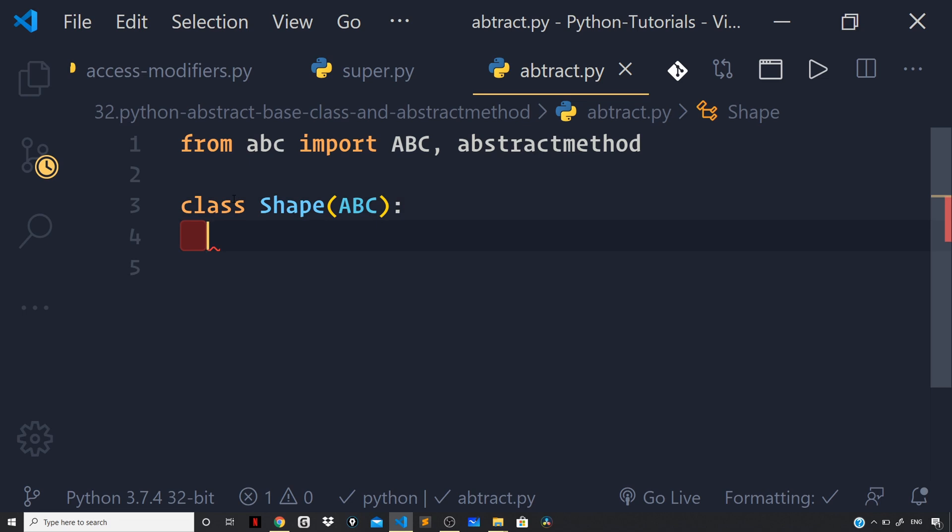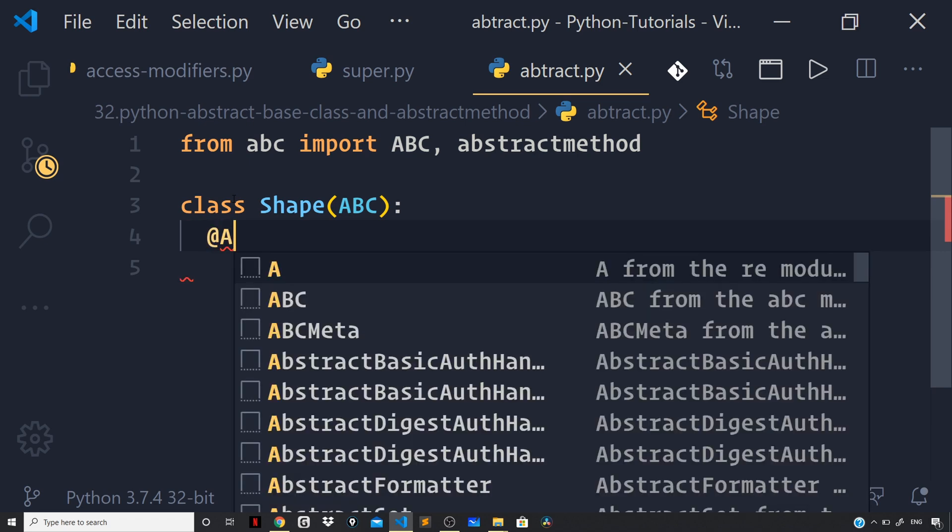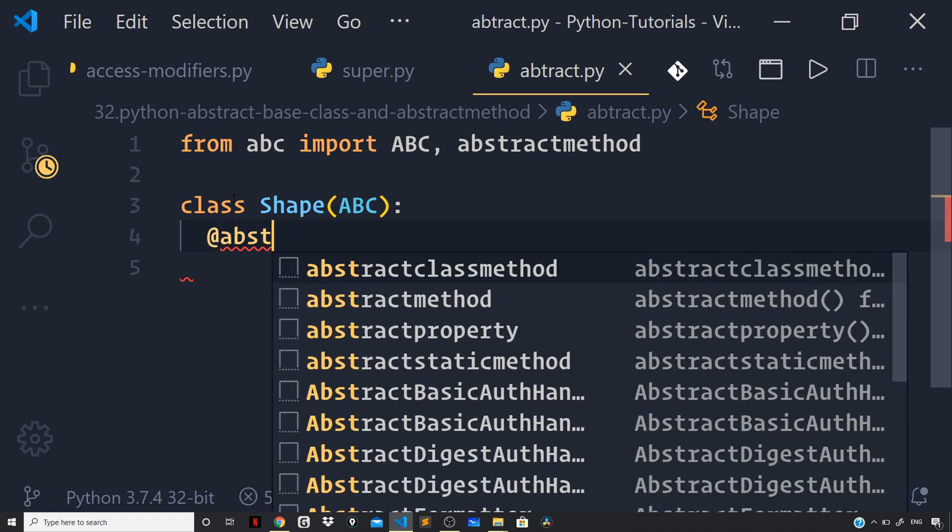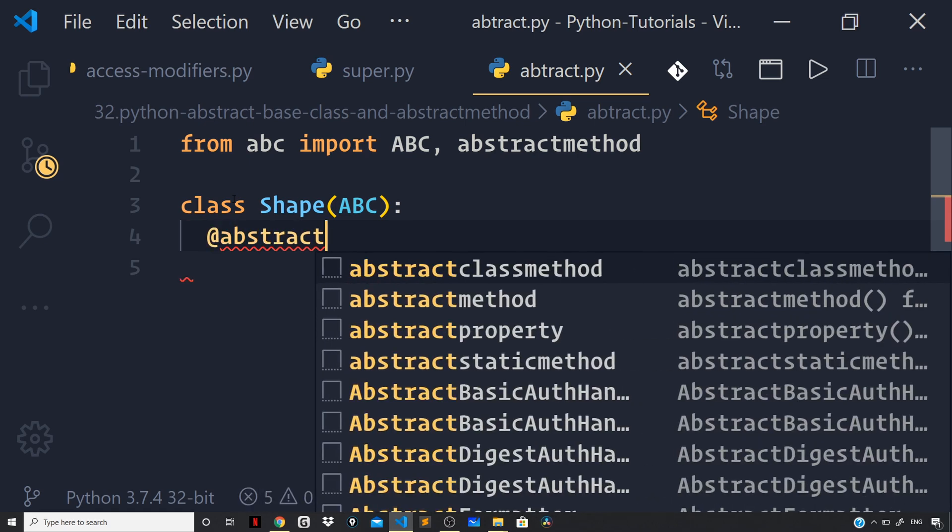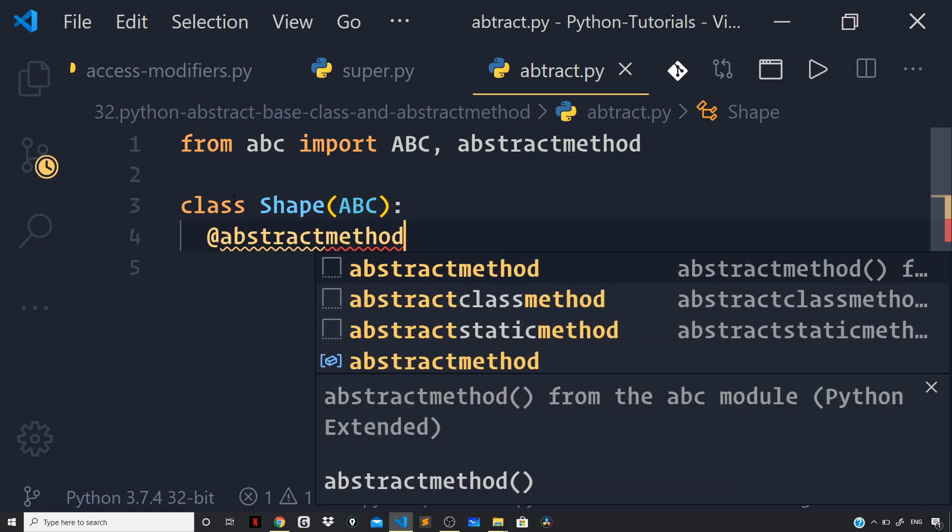Now, let us define a find area method and I will mark it as abstract by saying at I will use the decorator abstract method.